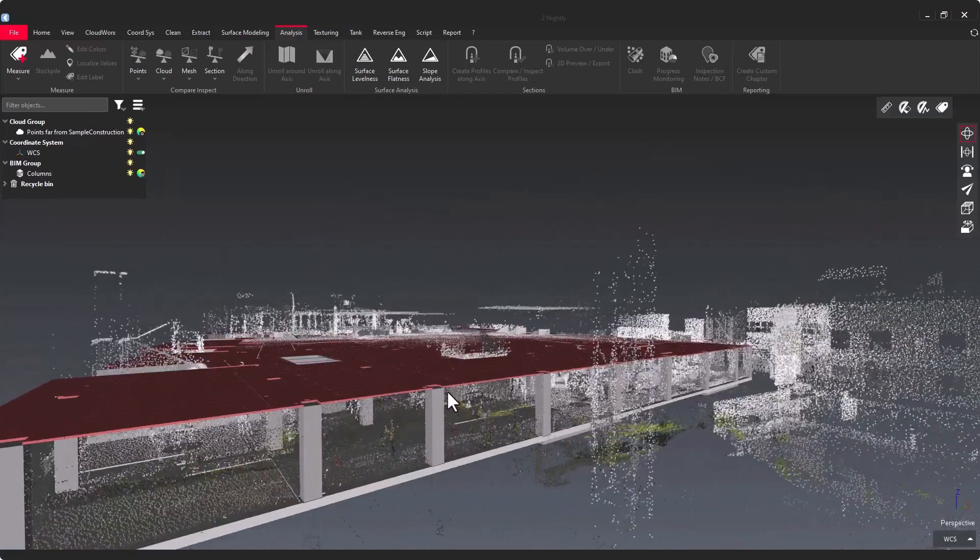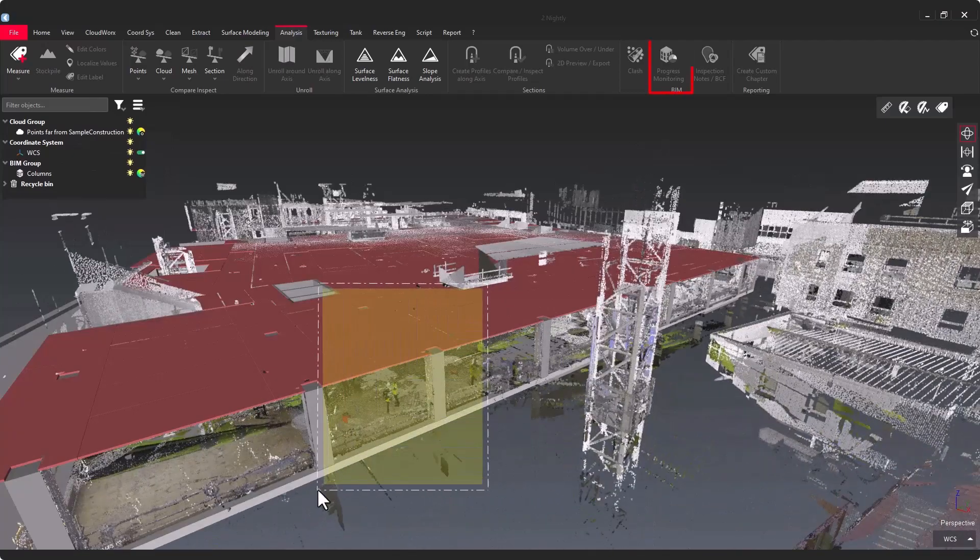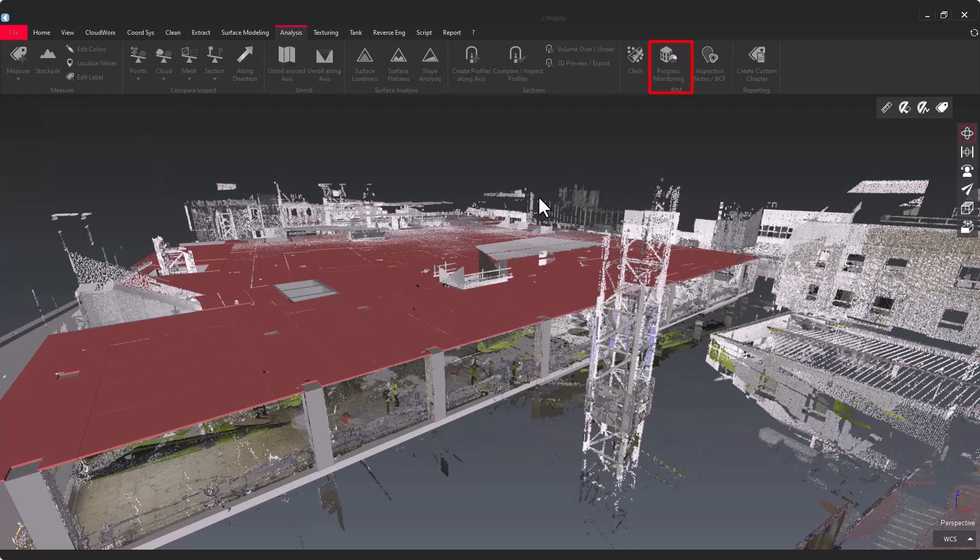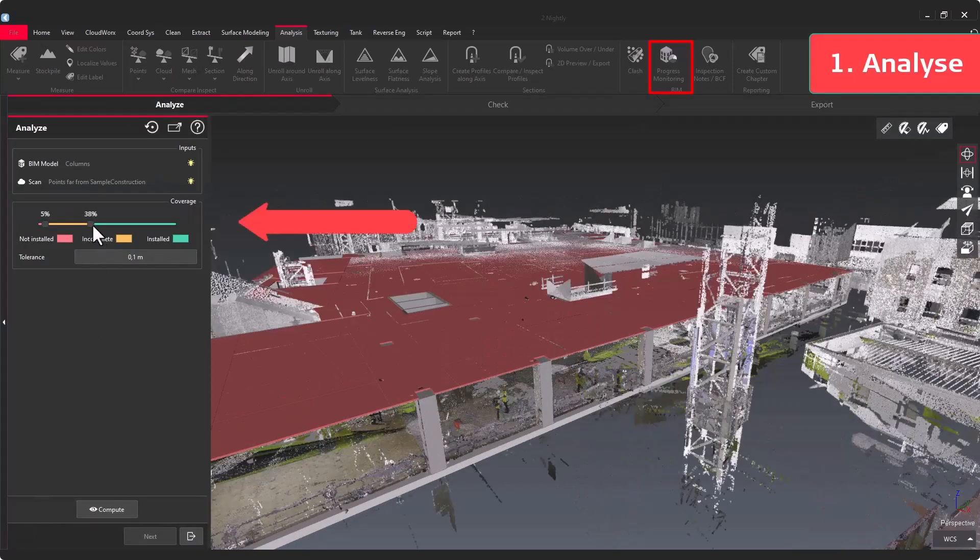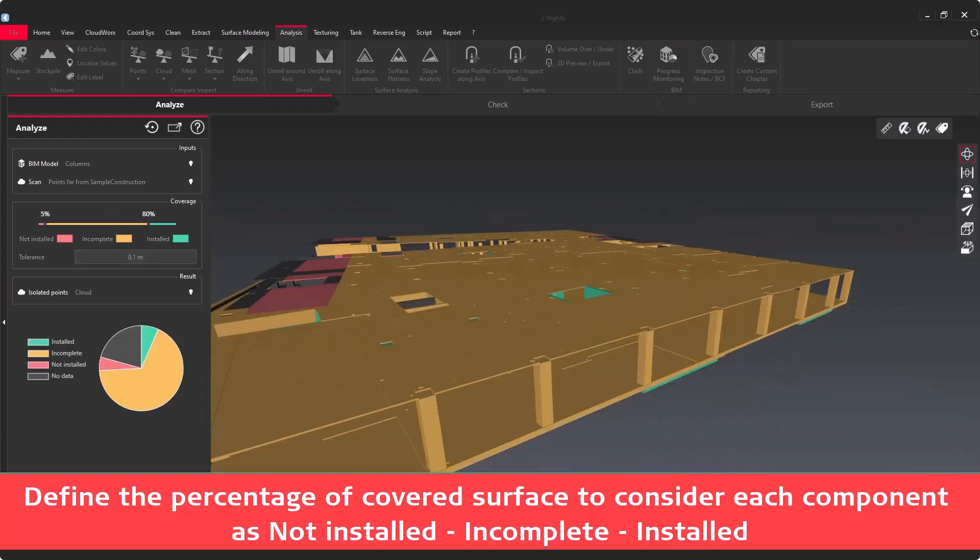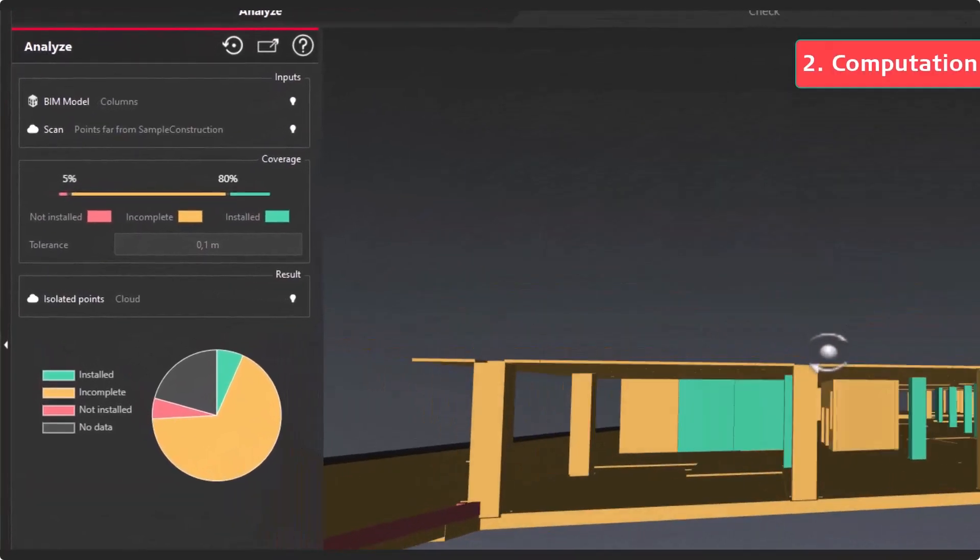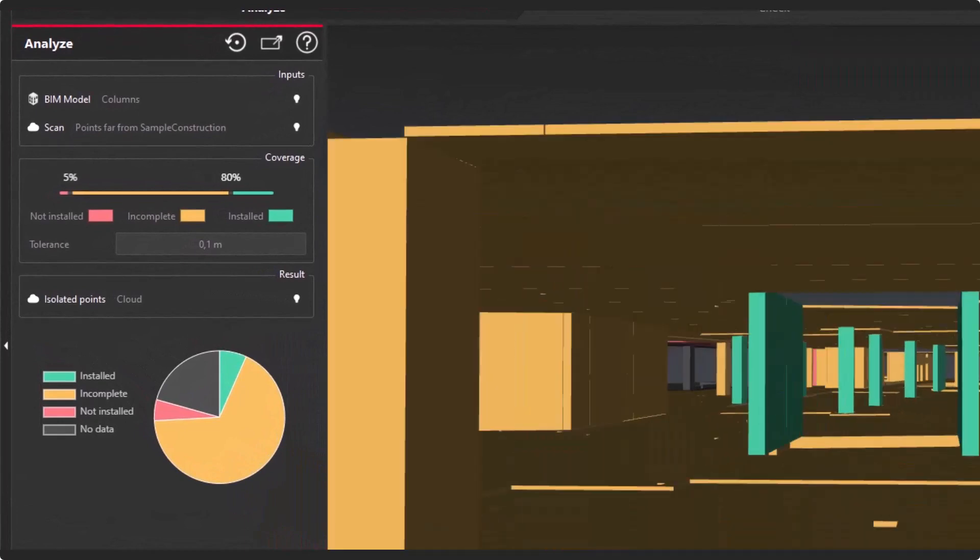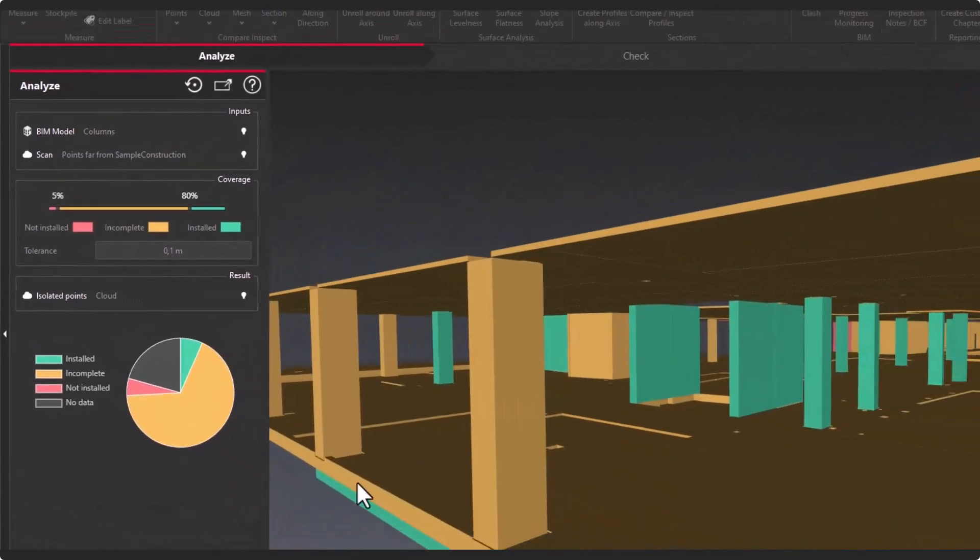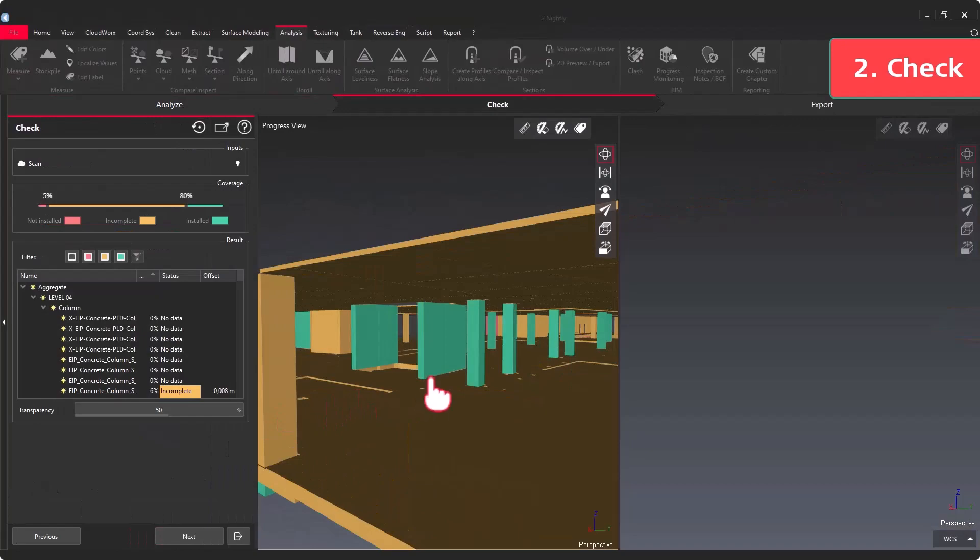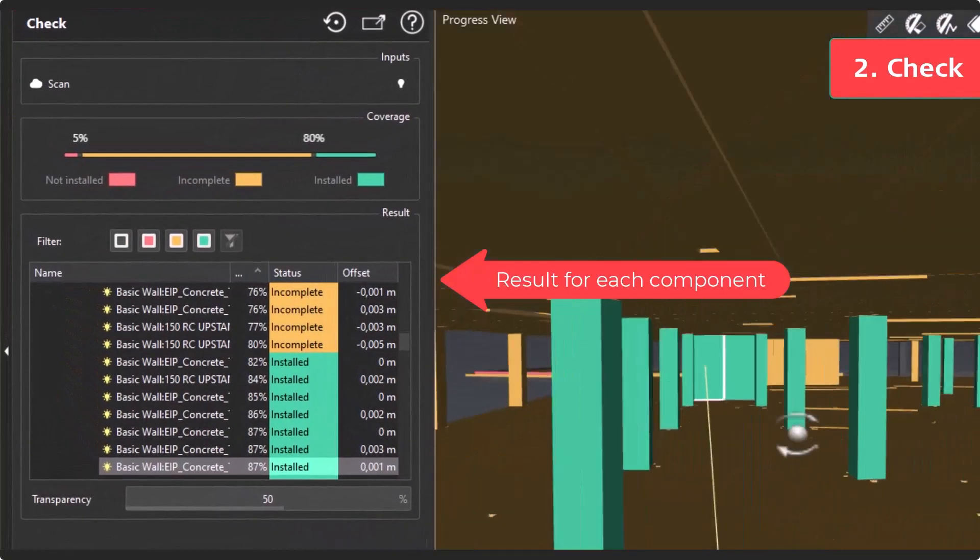Let's select both of the objects, the BIM model and the cloud. In the first step of the workflow, Analyze, you can adjust the percentage of coverage that will help you distinguish different BIM components according to their status: Installed, incomplete or not installed.